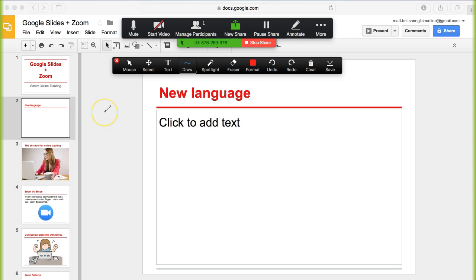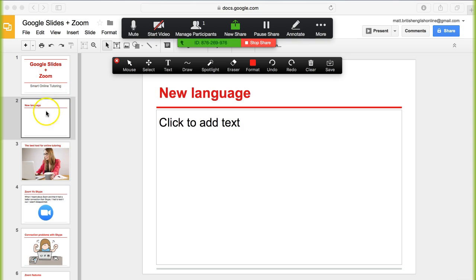Google Slides plus Zoom means much more control for you over the lesson presentation and you can focus on whichever area you want to at that given time.